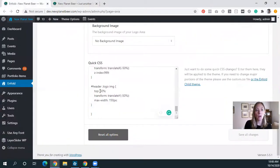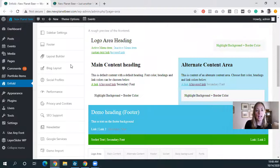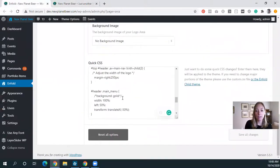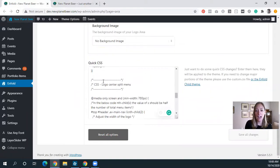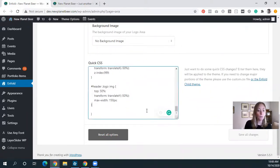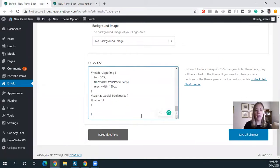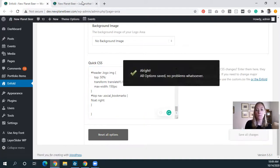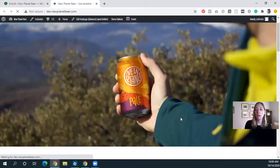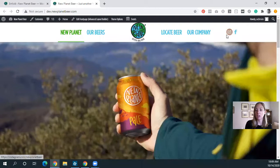I'm going to jump on over into Enfold. I'm already in the general styling and I have the CSS code that we just added for making the logo center and splitting the menu. I'm just going to add that code right in here: top nav, social bookmarks, float right. Let's save changes, refresh the page — and now these icons are to the right.